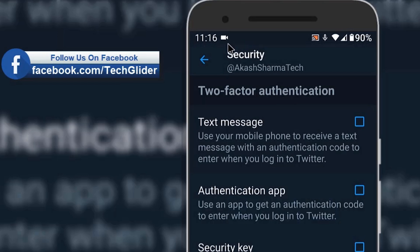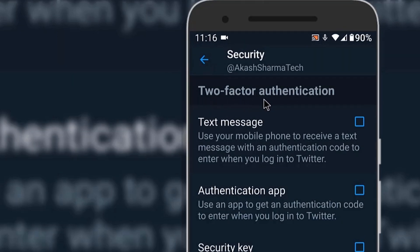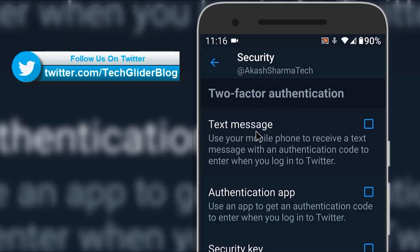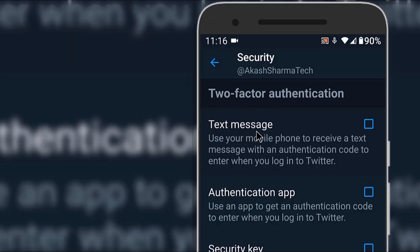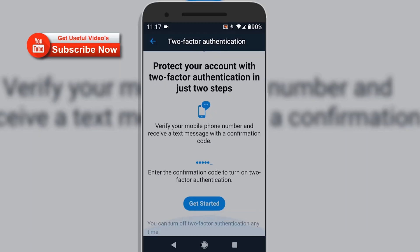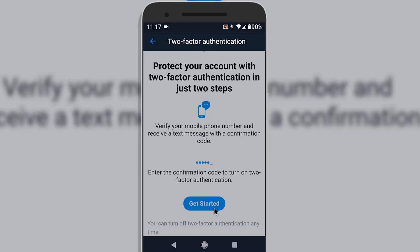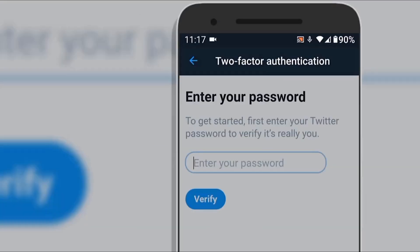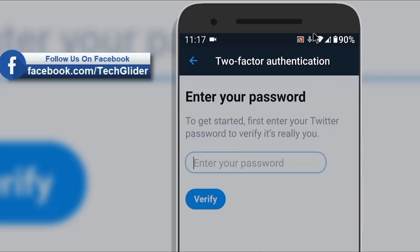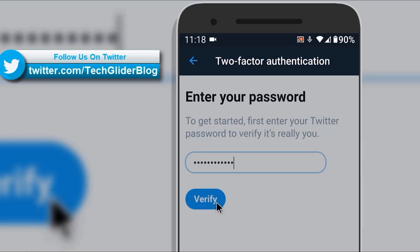Now there are multiple options here. The first one is Text Message. If you click on this option it will open a new page from where you can activate phone verification. On this new page click on Get Started. Now Twitter will ask you for the password — enter the password and tap on the Verify button.